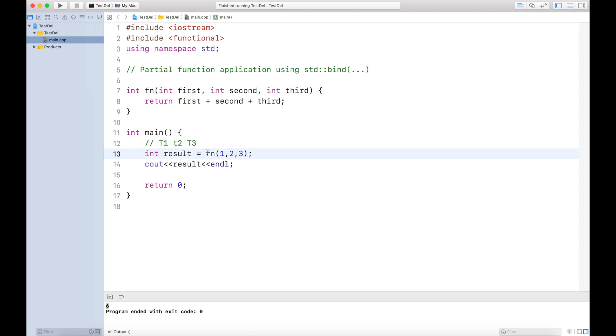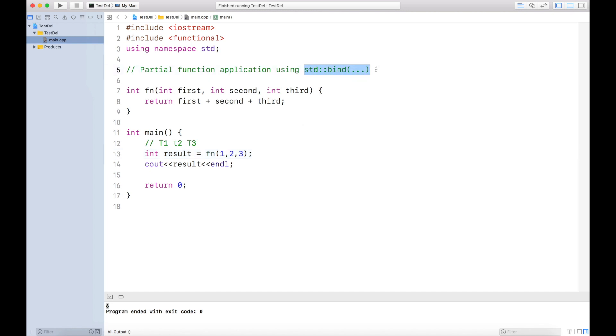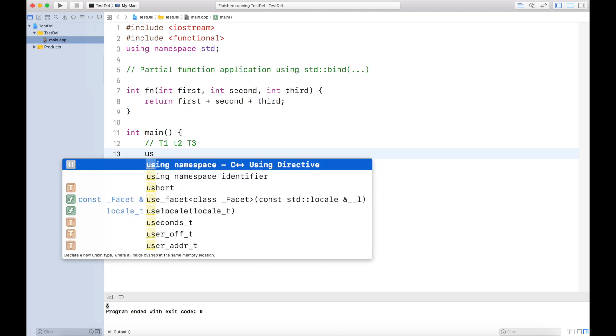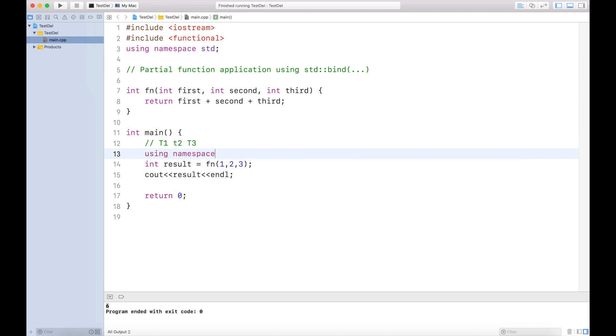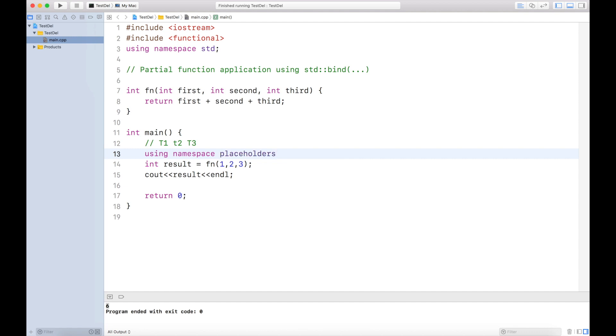Now what if I tell you that you don't need to have all three parameters to call this function? You can call this function with one parameter or two parameters. Surprised? This is what std::bind provides us, and this is what is meant by partial function application. Let's see how we can do that. First of all, you have to use a namespace called placeholders. This is also there in the functional file.